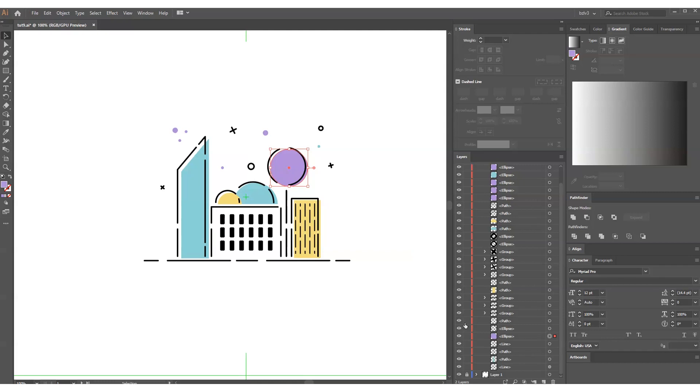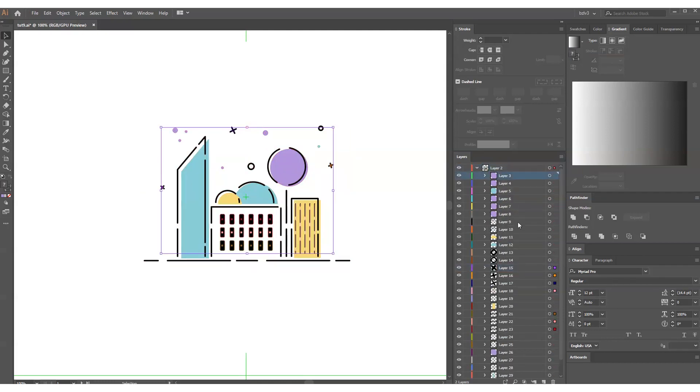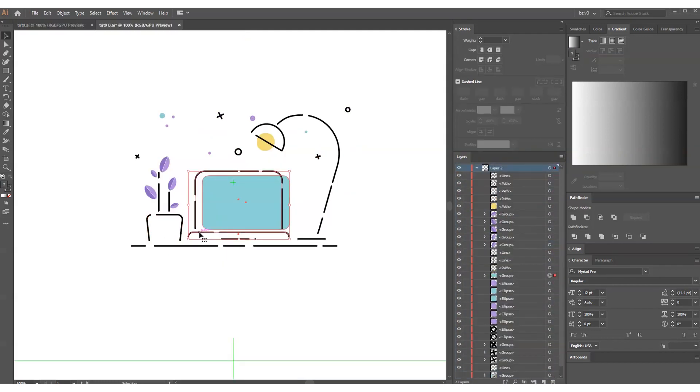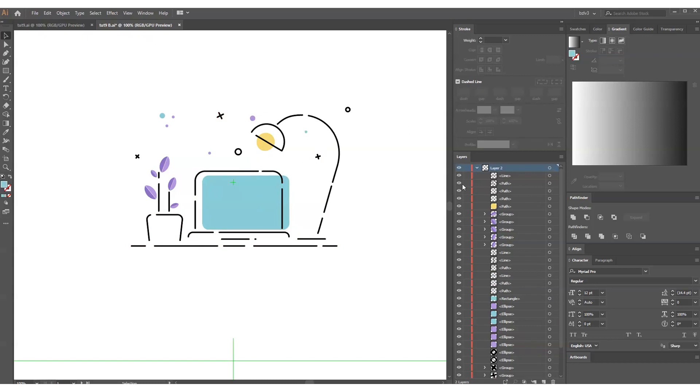As usual, we start by preparing the file for animation. To do this, we need to put each object that we plan to animate in After Effects on a separate layer.